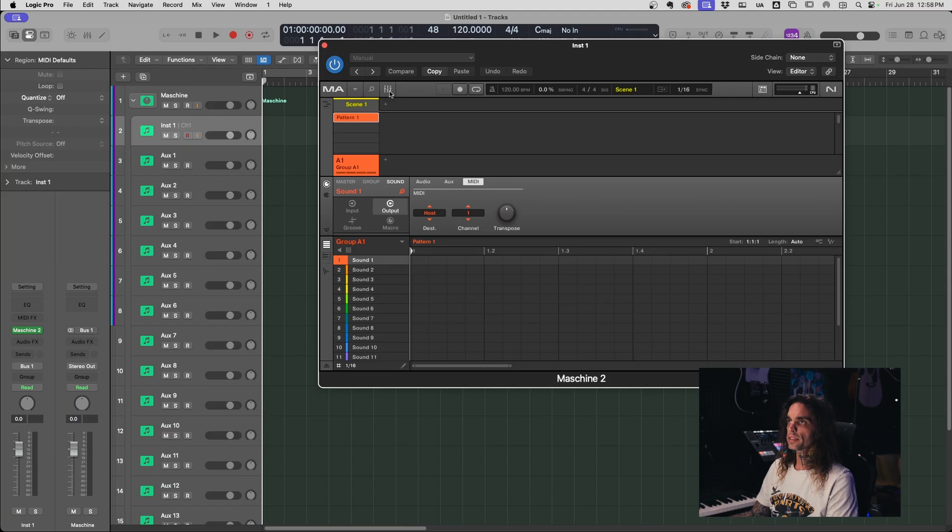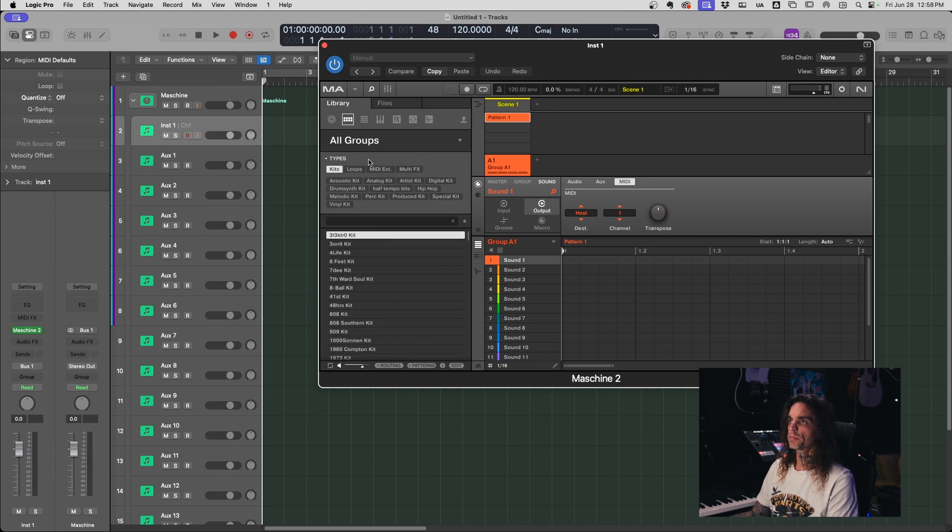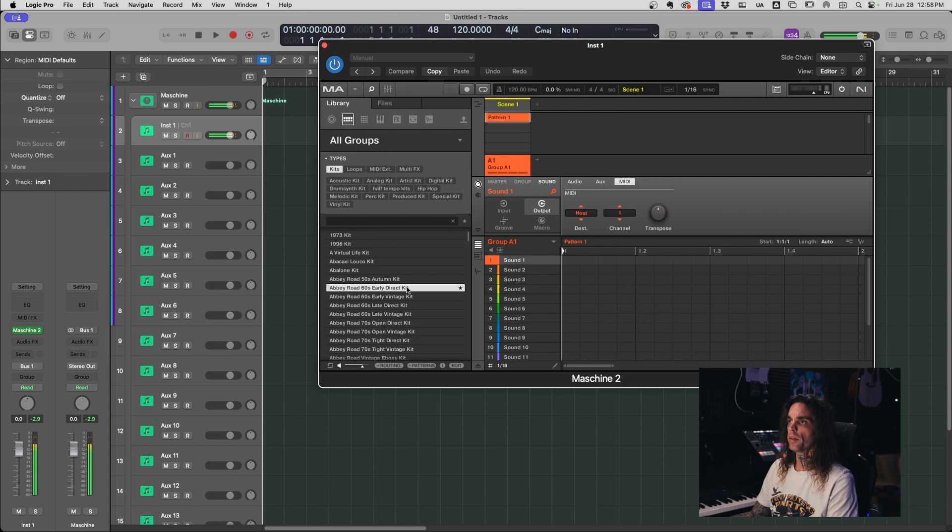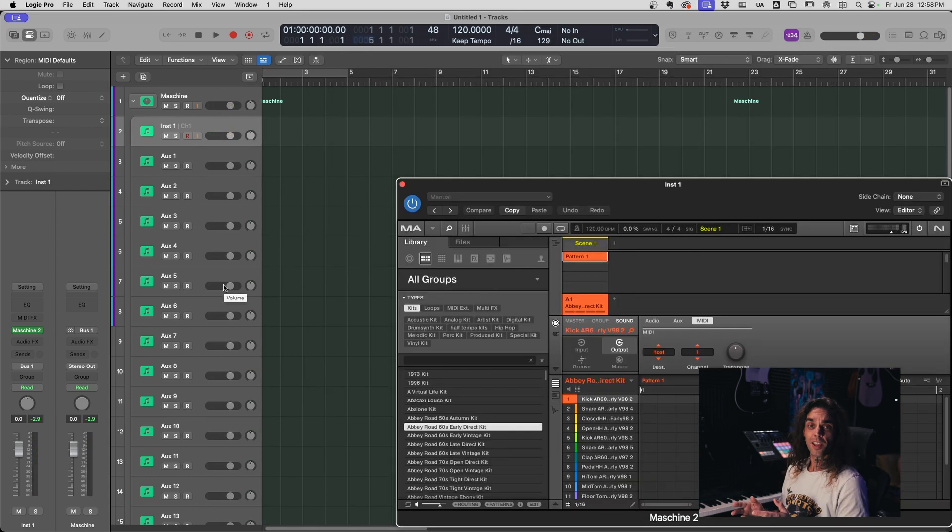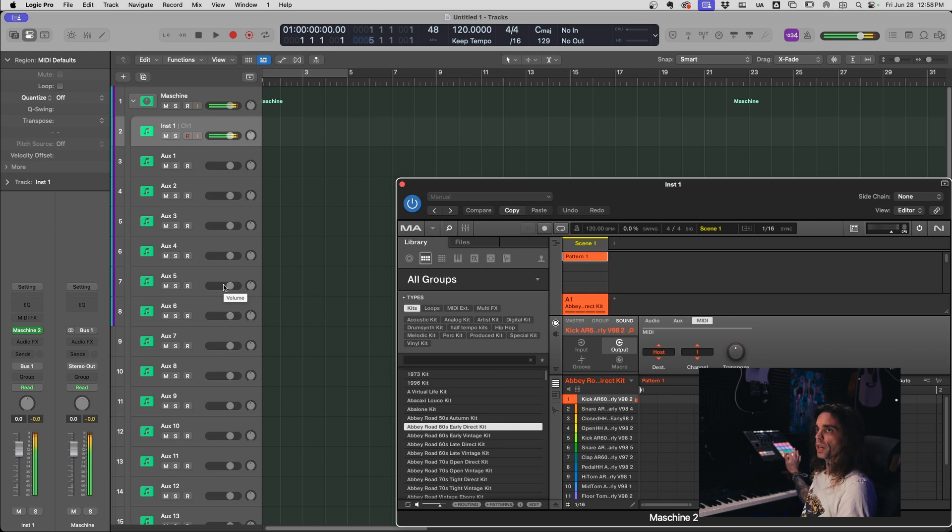The next step is to go ahead and find yourself a drum kit. So let's just pick a random one here. A little Abbey Road. And now that we have everything routed, watch what happens. Bass. Snare.